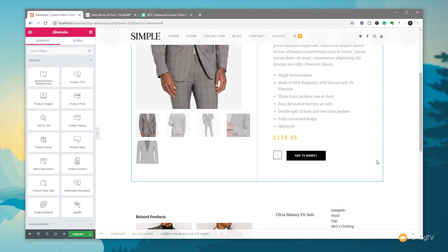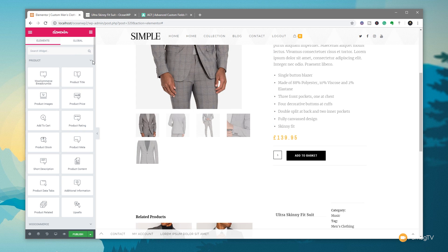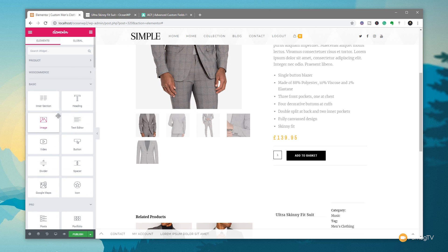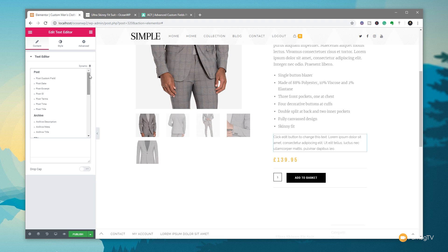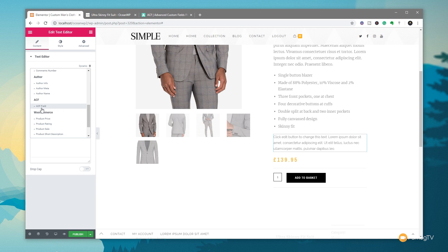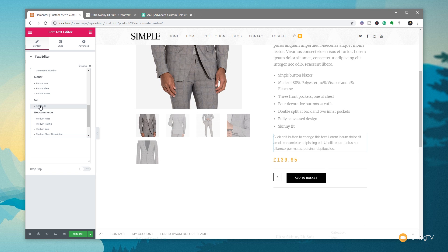So we've got the template setup. The next thing is to start adding in our custom fields. For this example, we're going to use the right-hand column. If we come over to the left-hand side widgets, close the WooCommerce section, and come into the basic section, we're simply going to drag over a text editor and position it above the price. What we're interested in is the dynamic option, which allows us to choose where we pull data from to display on the page. It pulls up a list of all different pieces of information including ACF fields — our Advanced Custom Fields.